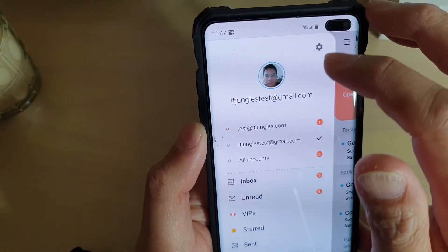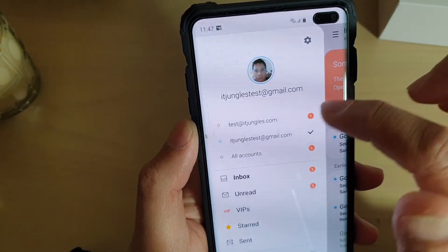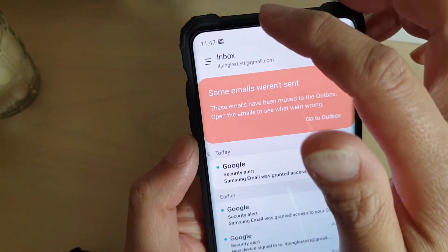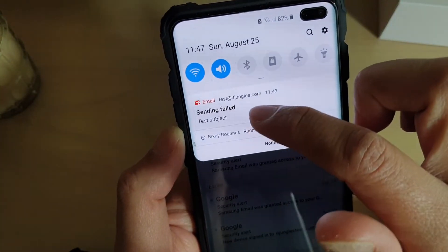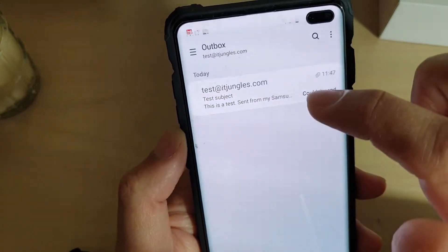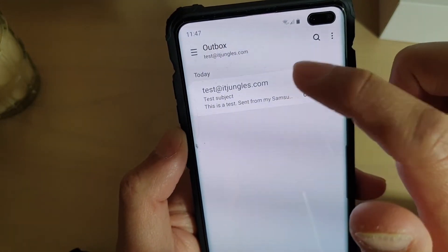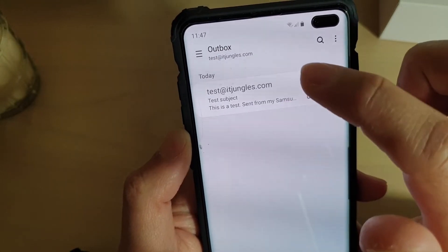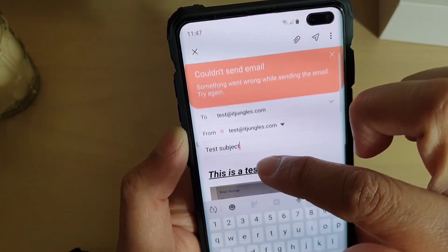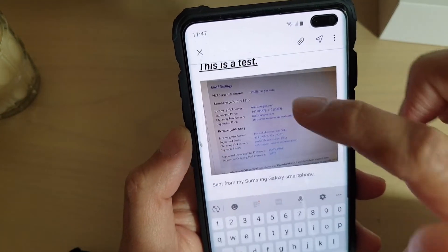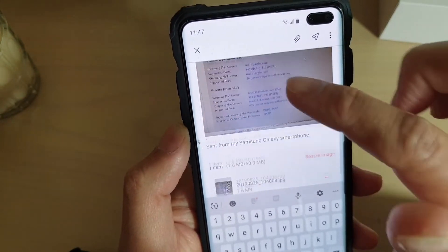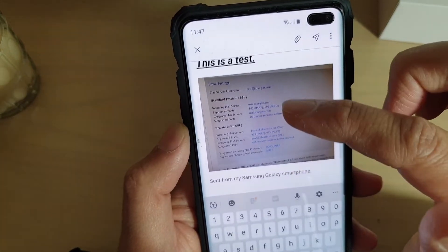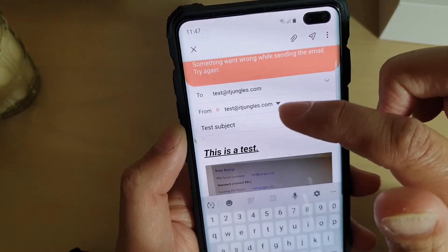The email should arrive in the inbox. At the top there appears to be an issue — we can drag it down and have a look. It says 'Sending failed.' In the outbox, it says 'Couldn't send.' This could be due to the attachment being too big, or depending on the settings of the mailbox, that could also cause an issue.